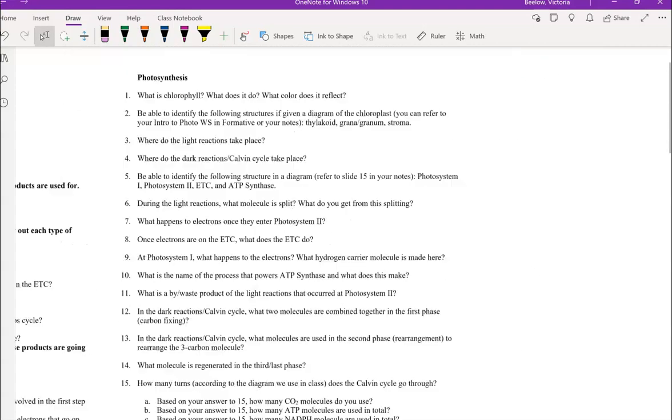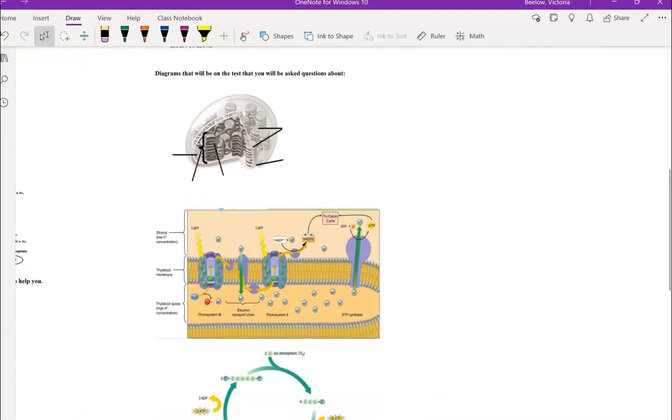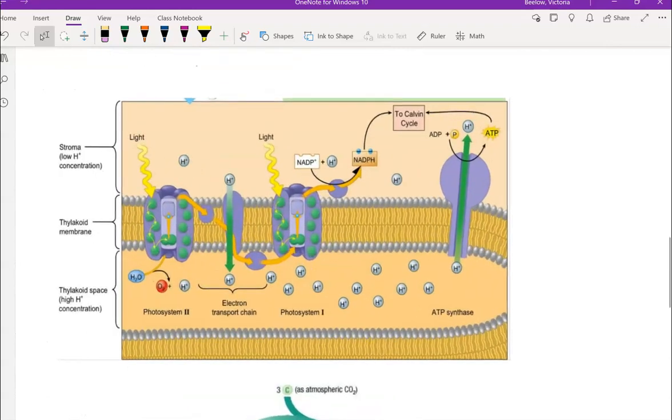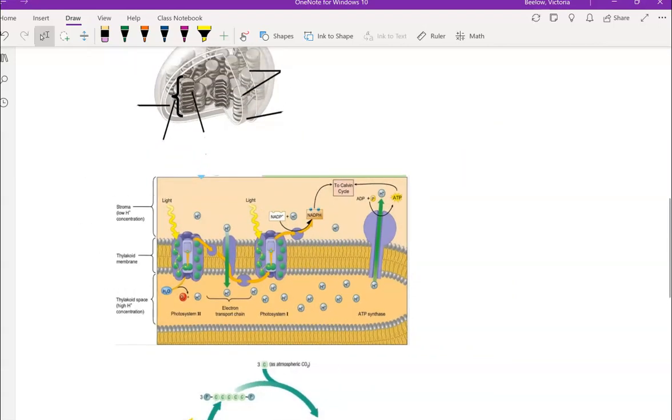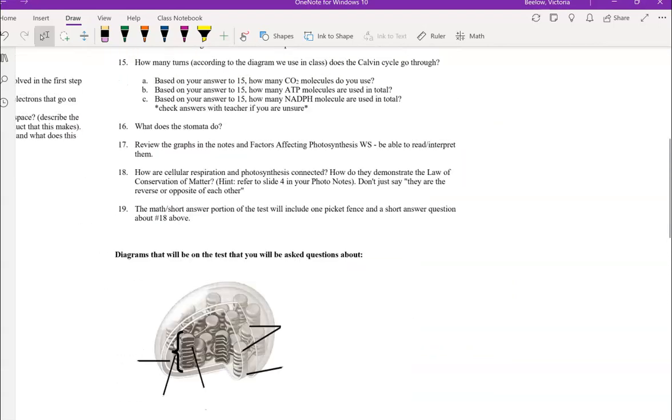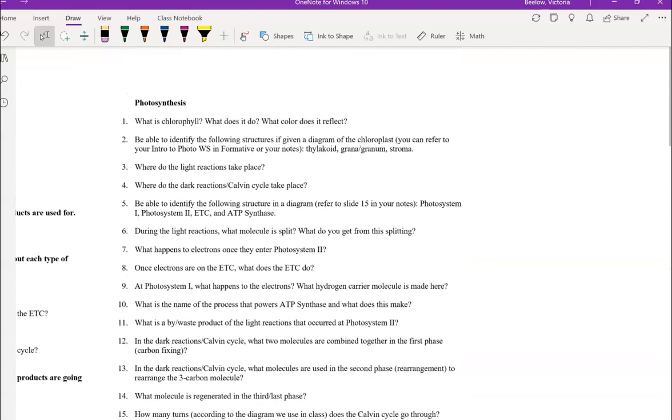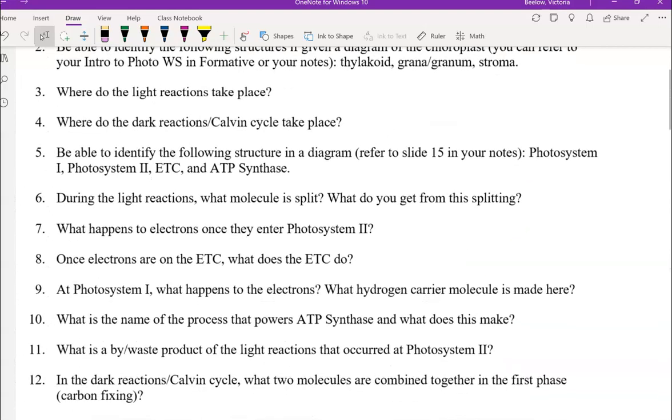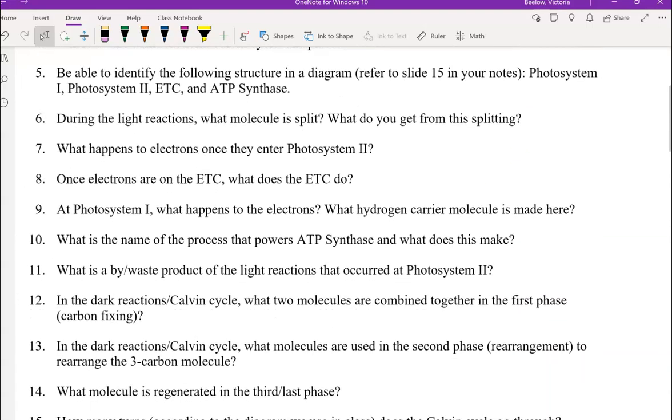And then be able to identify these structures. So you can review this diagram here. You can also review the quiz that we took over the light and dark reactions as well. As an example, be able to identify those four things: Photosystems 1 and 2, the ETC and ATP synthase.